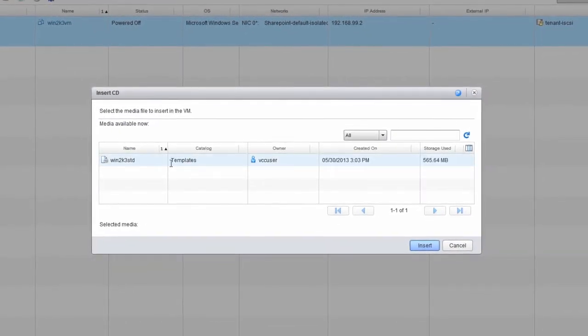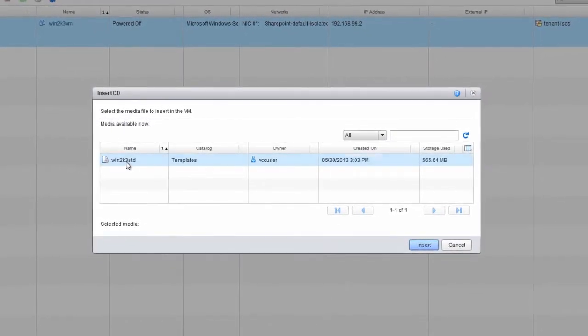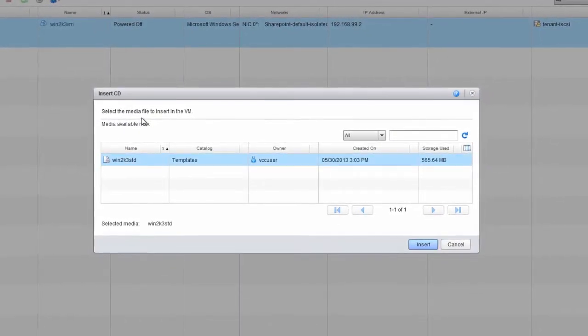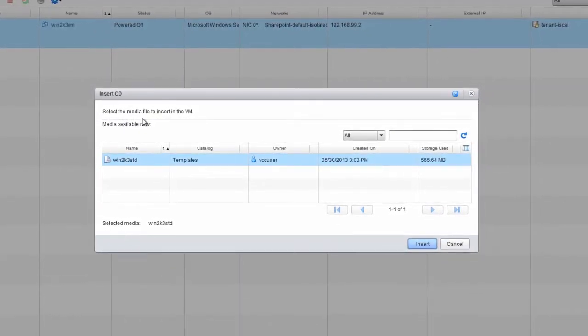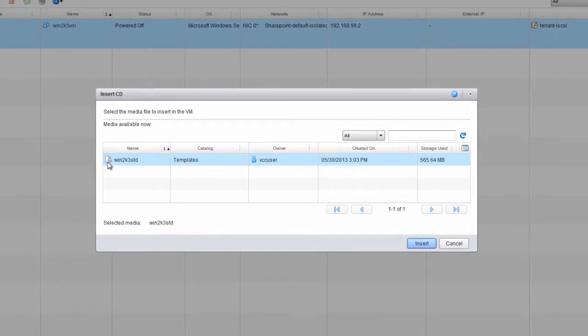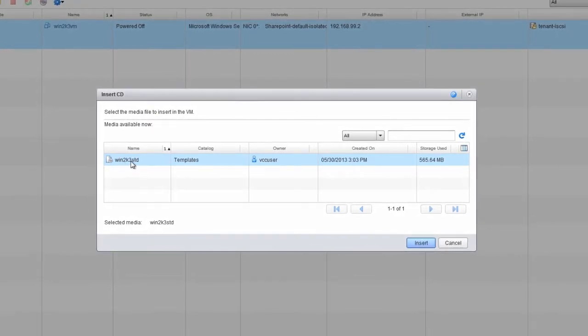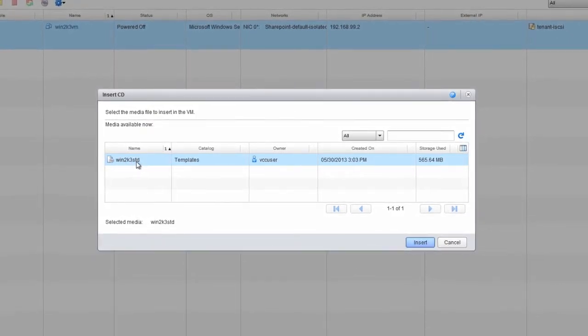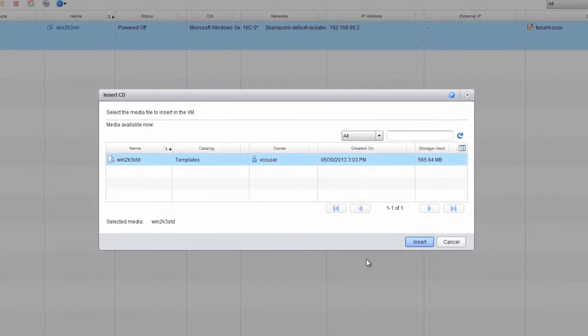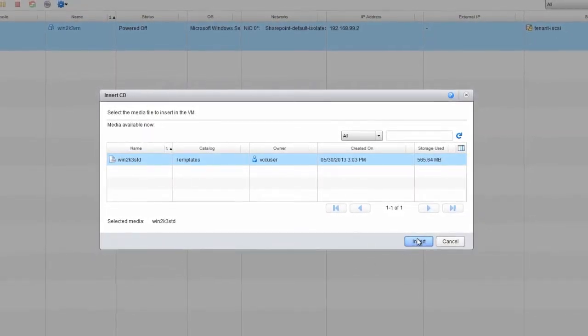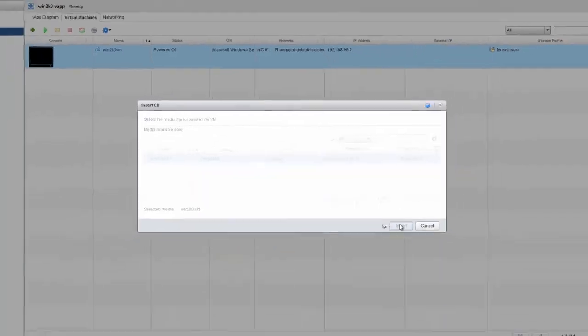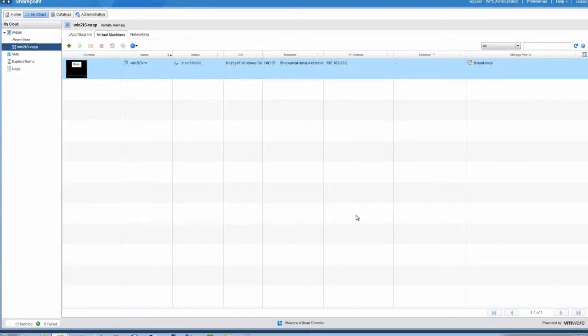In the Insert CD window, notice that the available media files are shown. Let's choose the Win2k3-Standard image, and click Insert to upload it to the Catalog.